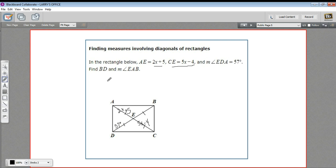And we want to find BD — let me just highlight that — so we want to find this whole diagonal. And we want to find the measure of angle EAB, so this angle right there.